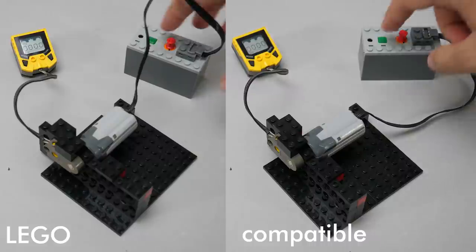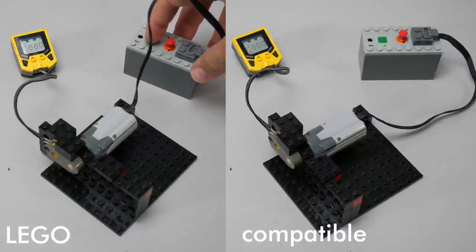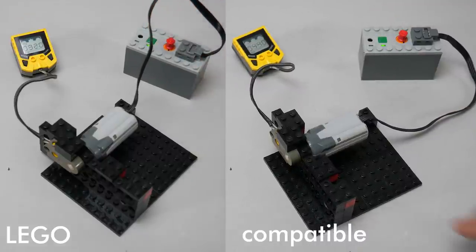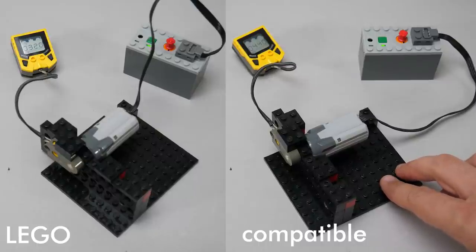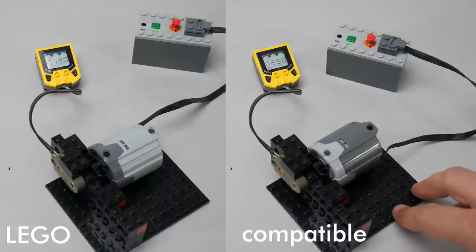Here is my good old LEGO speed computer, and we can compare their speeds with it. As you can see the compatible motors are actually significantly faster than the Power Functions counterparts, and this is true for all of them.